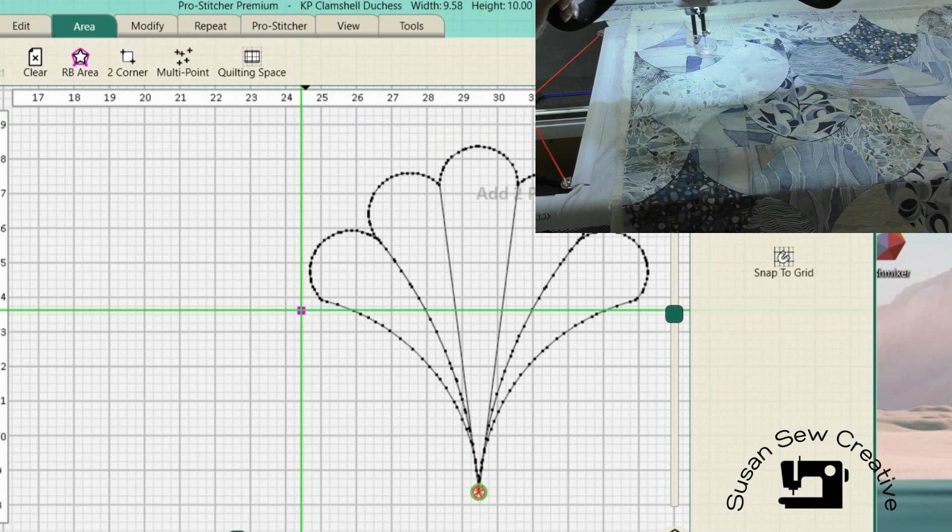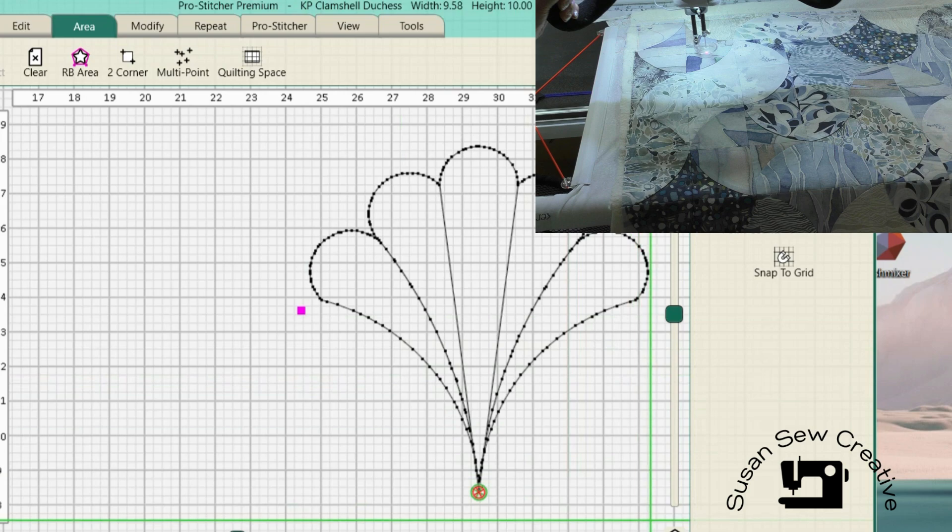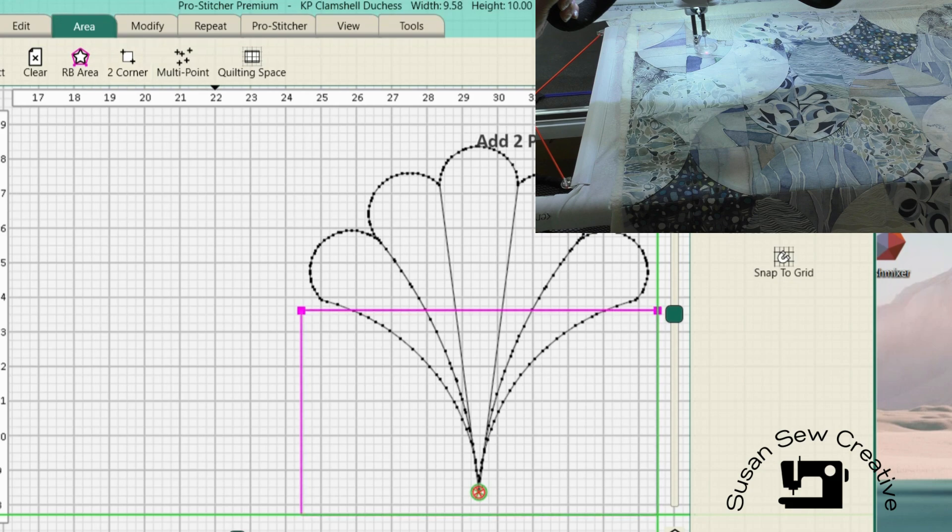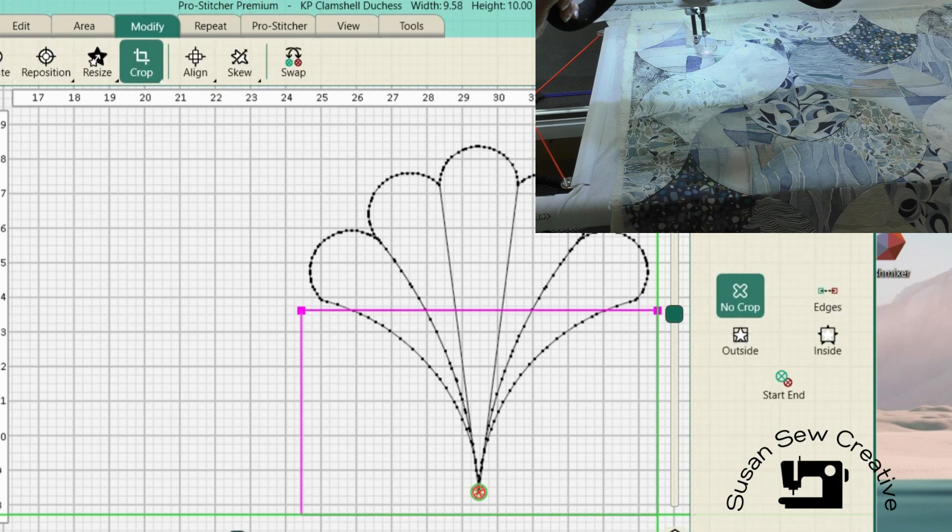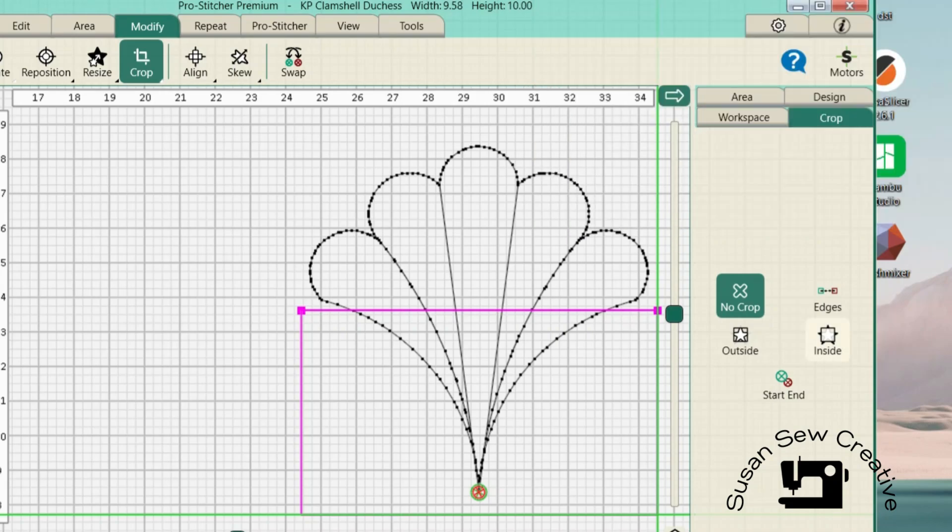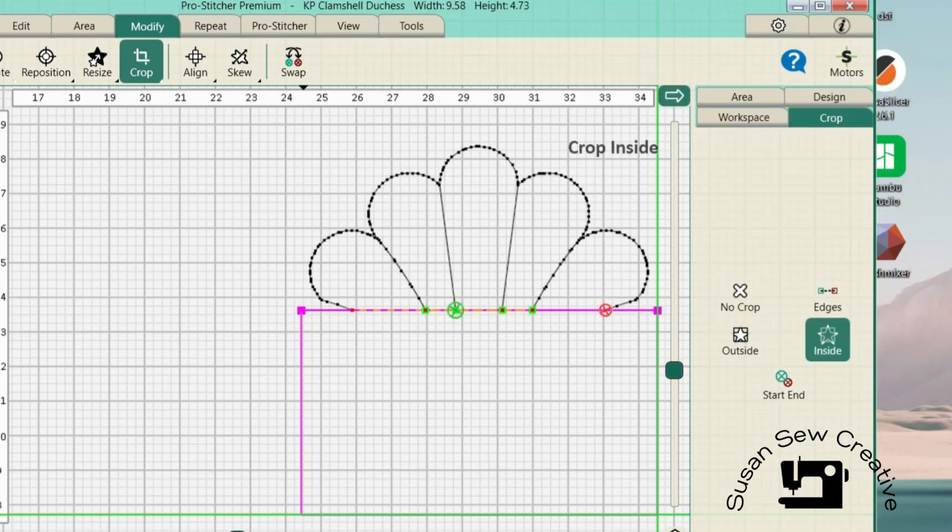Now we'll divide the design in half horizontally and save both halves here. Same thing again. Click on area to corner. Get it about halfway. And we're going to go ahead back into modify and crop. We're not going to add edges to the top one.